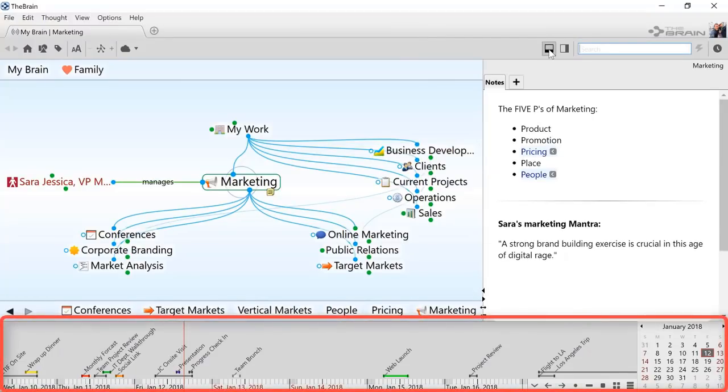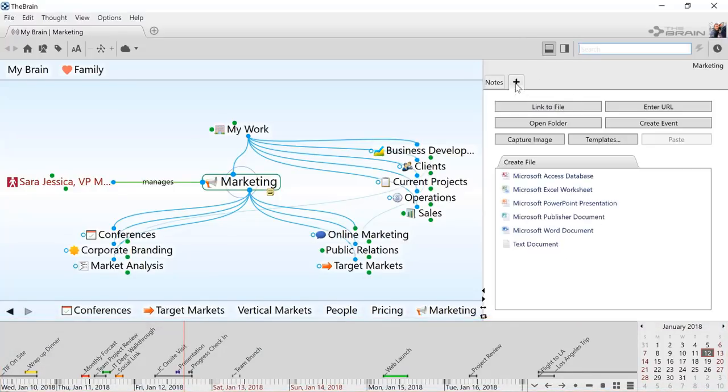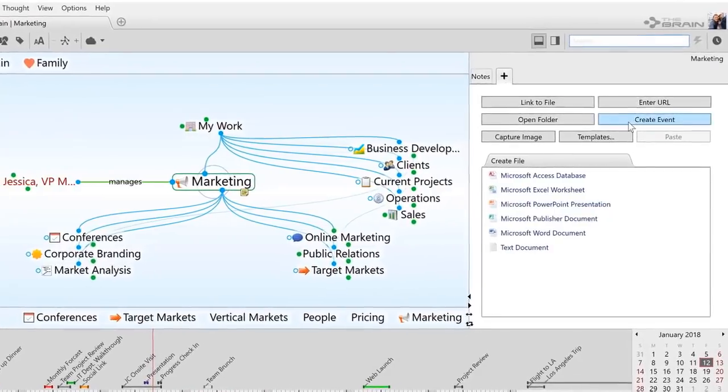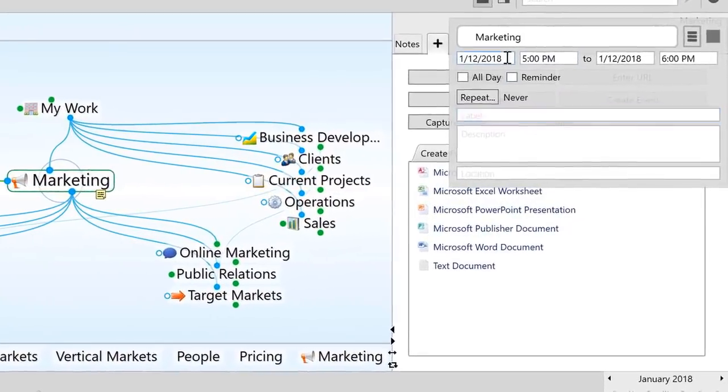Timeline lets you associate dates and events with thoughts in your brain. You can create a new event for a thought by clicking the Add Attachment tab and selecting Create Event.